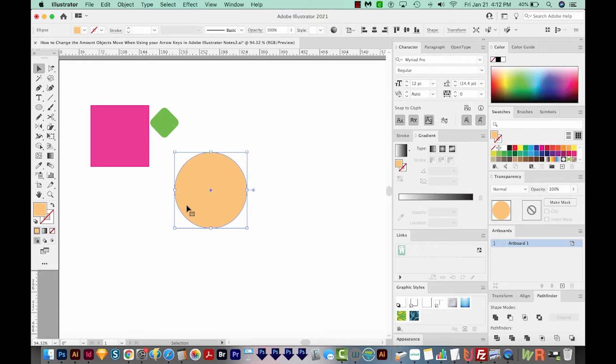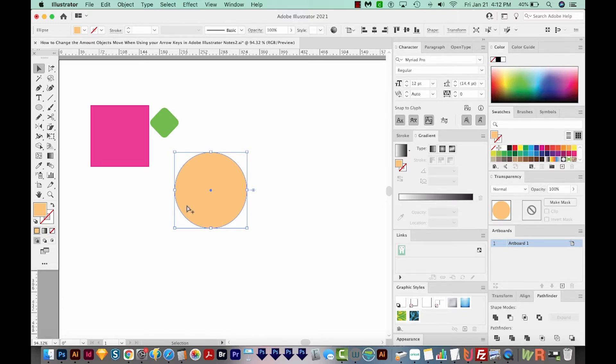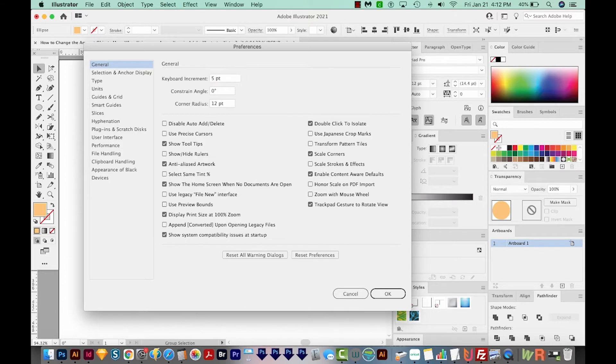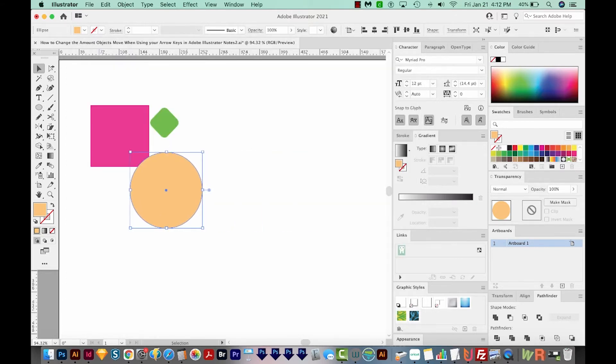So I want to change this to 5 points. I'll hit CMD K or CTRL K, enter 5, and then hit Enter or Return. And as you can see, it's going much further.